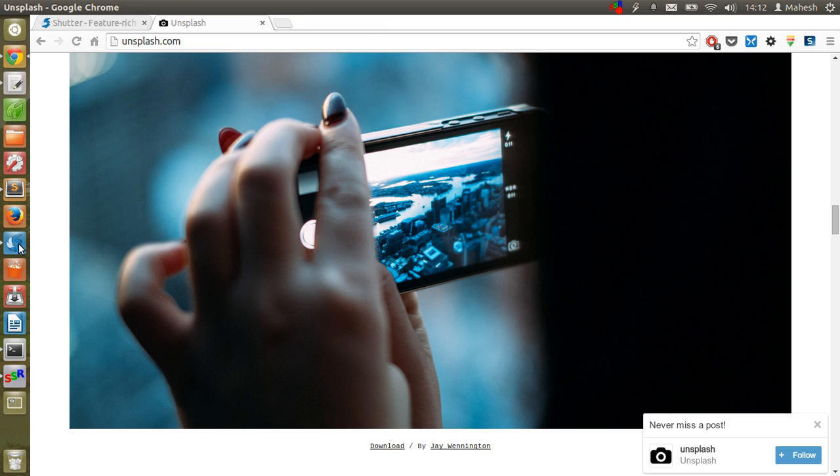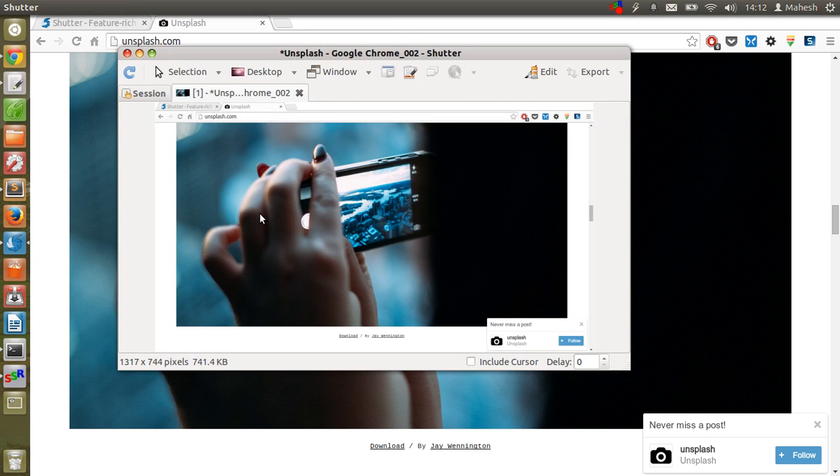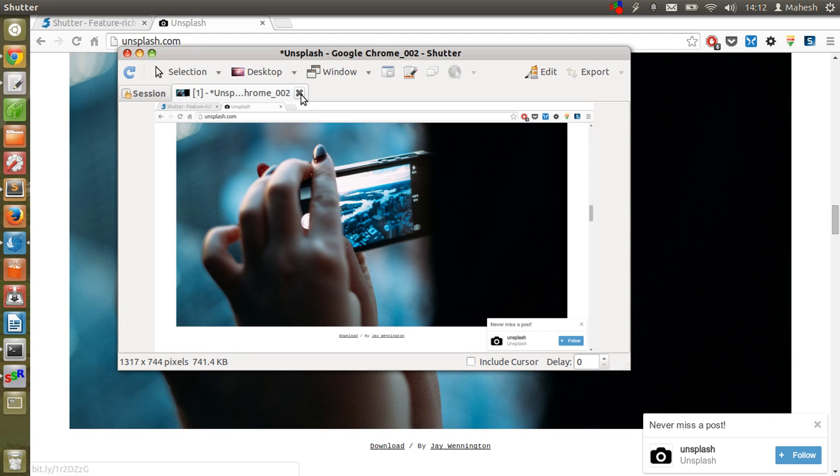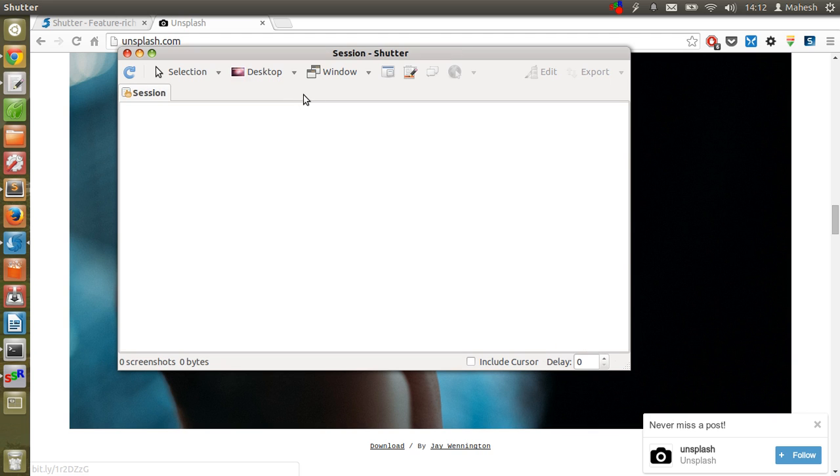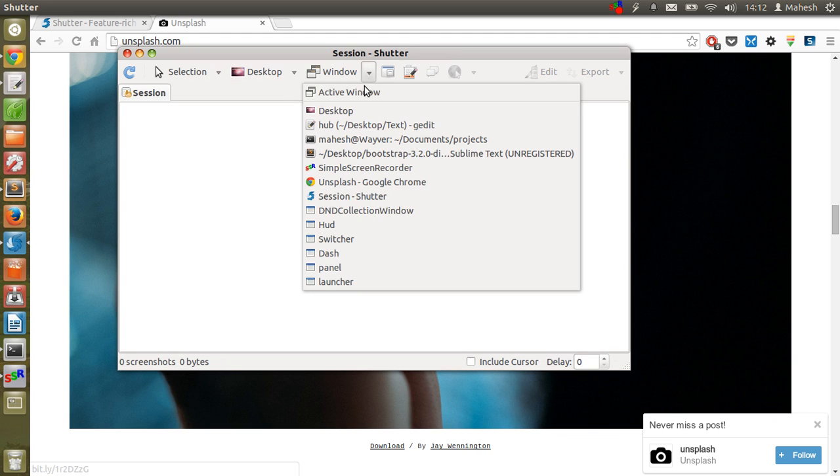So our screenshot is ready, as you can see. You can also take screenshots of the menu.